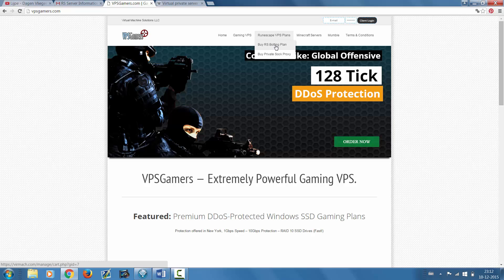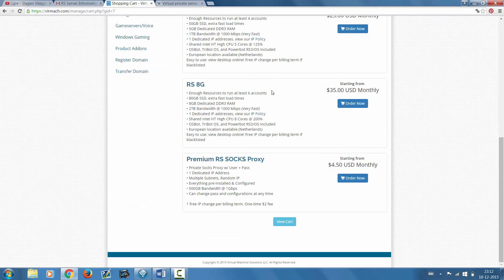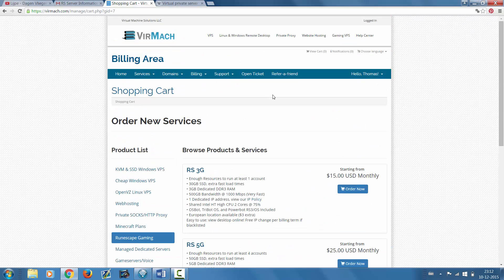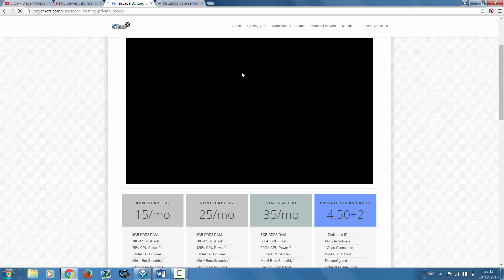You head over to RuneScape VPS plans by RS botting plan. Oh no, this isn't the right one. You head over to gaming VPS, RS VPS, and right here you can see all the different VPS's that they offer.